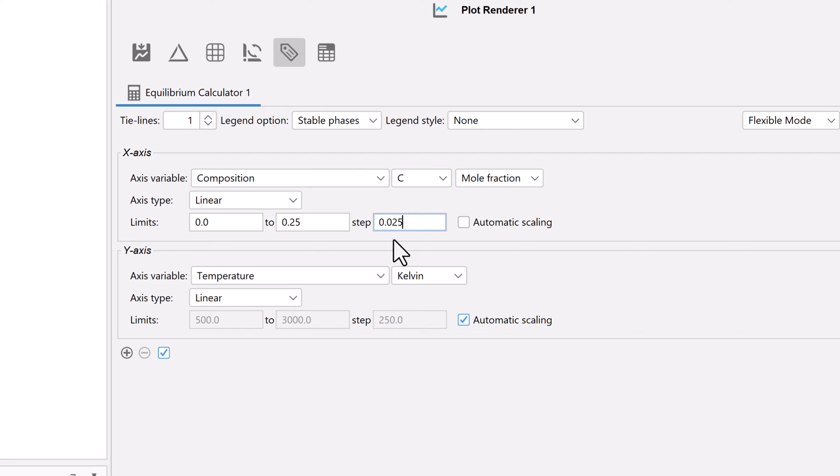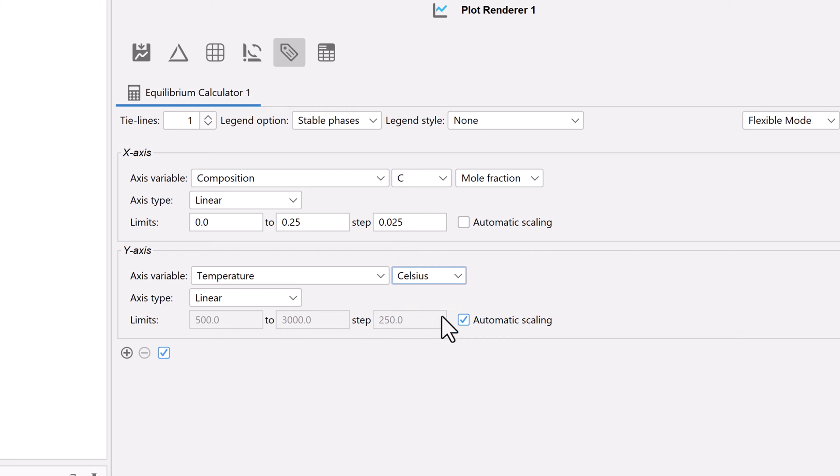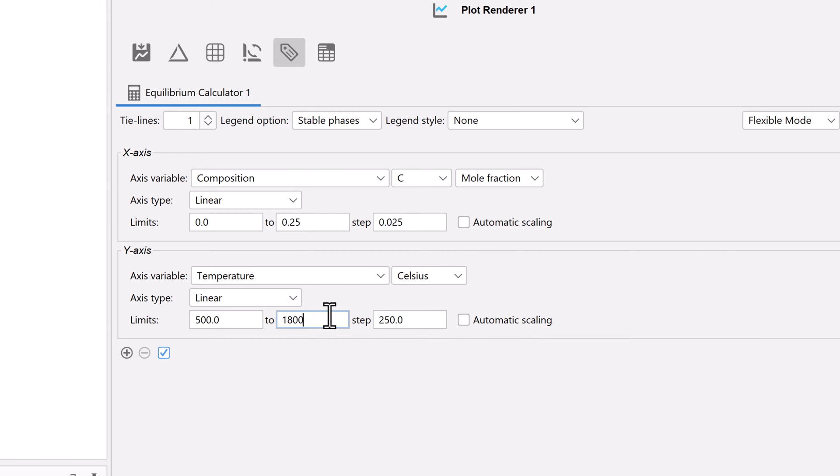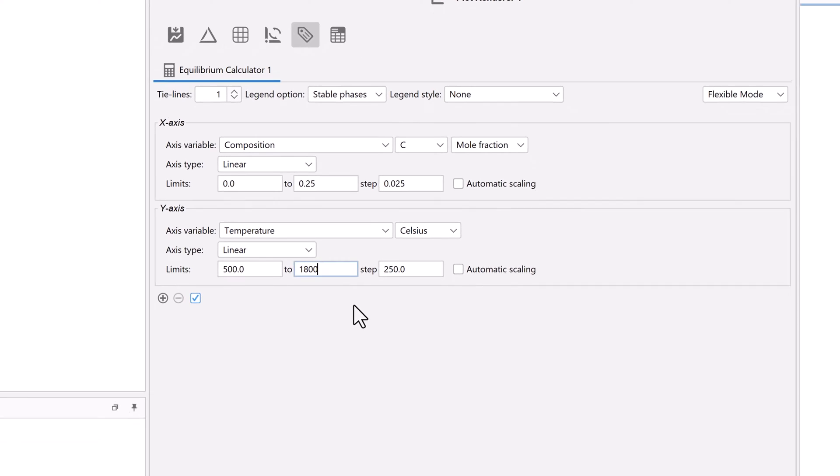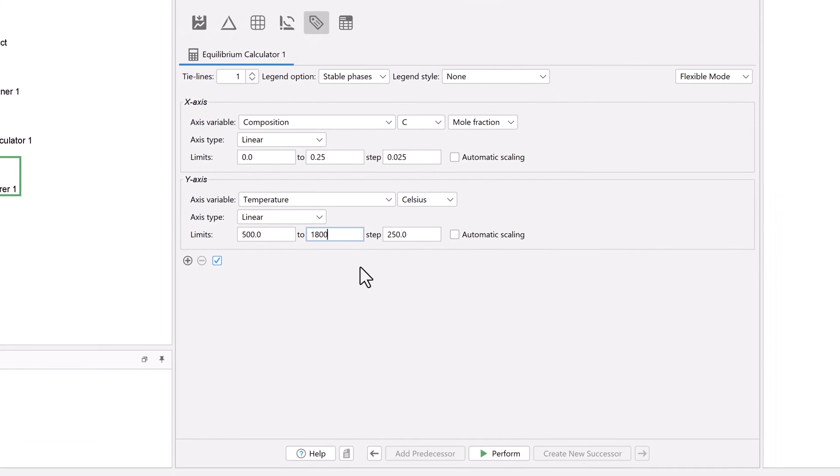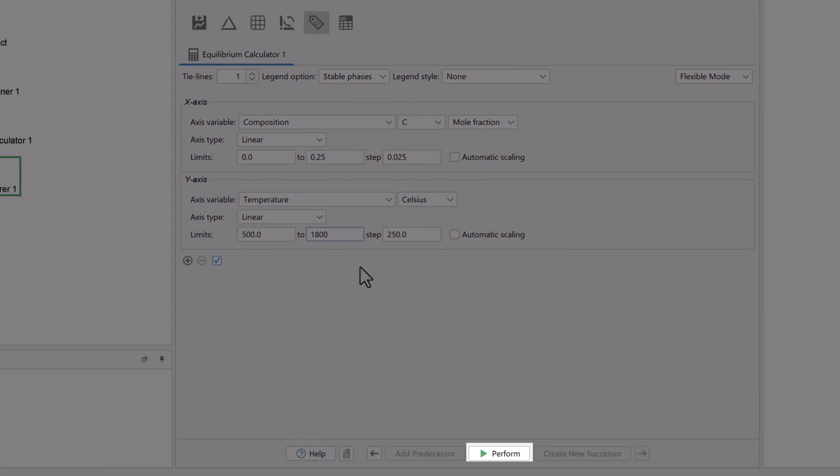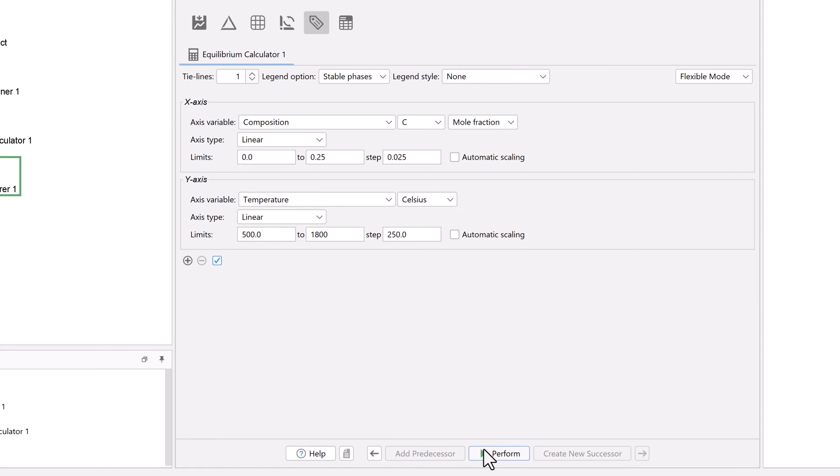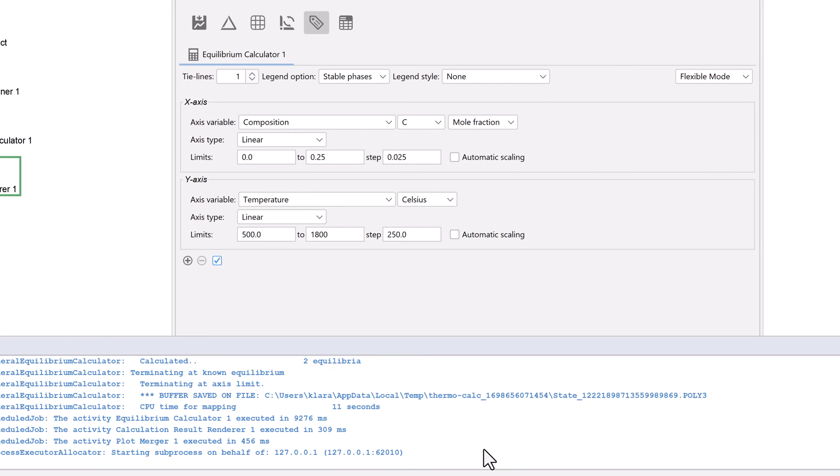Under the y-axis, change the temperature to Celsius, then uncheck the automatic scaling box. Change the upper limit to 1800. Make sure all your configurations match mine, then select Perform at the bottom center of the program.